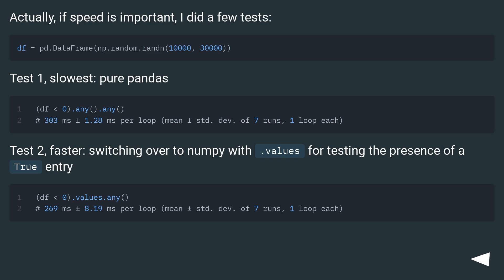Actually, if speed is important, I did a few tests. Test one, slowest, pure pandas.